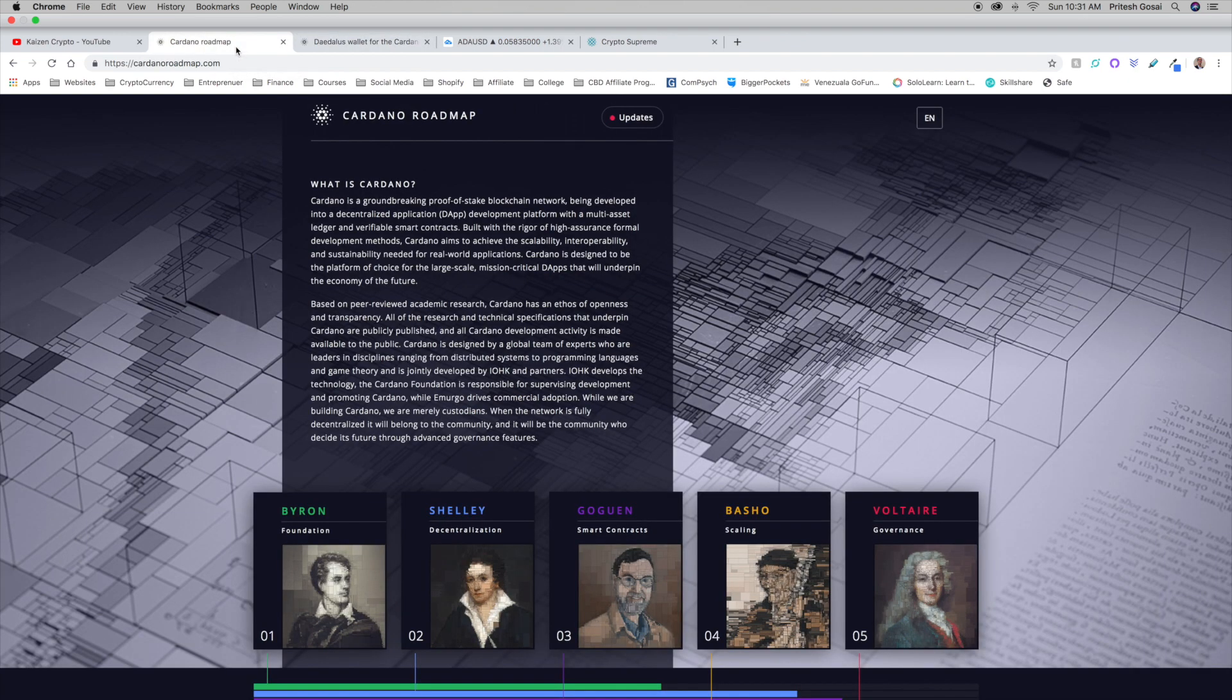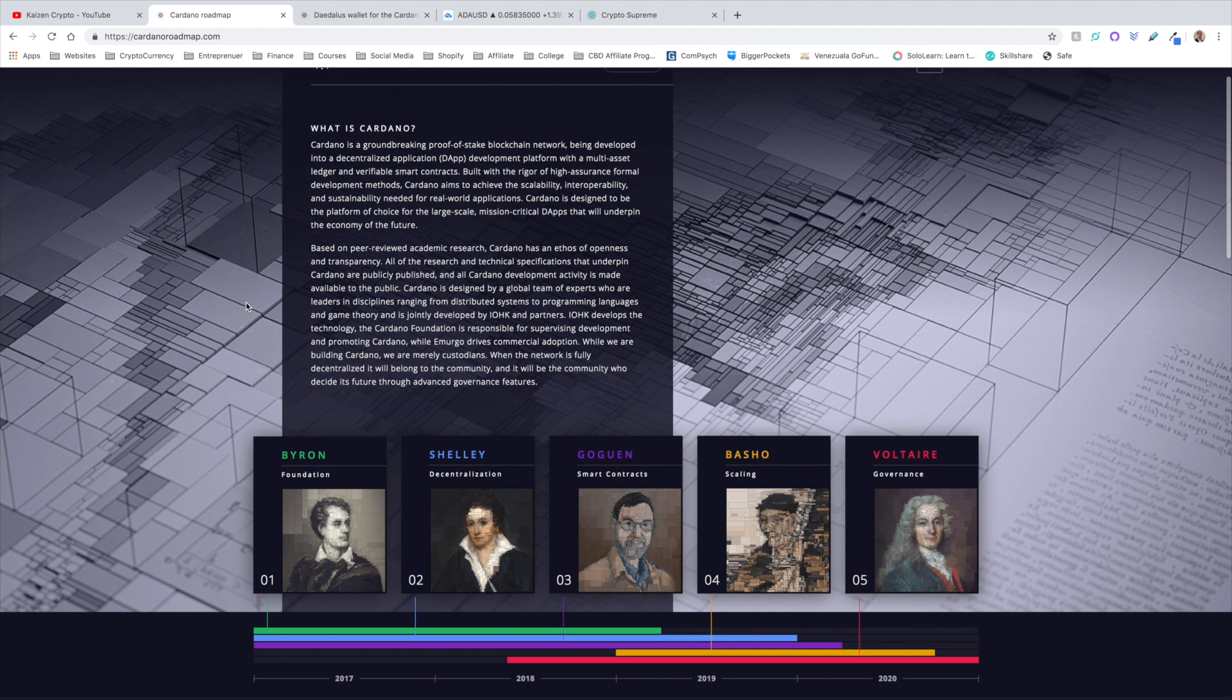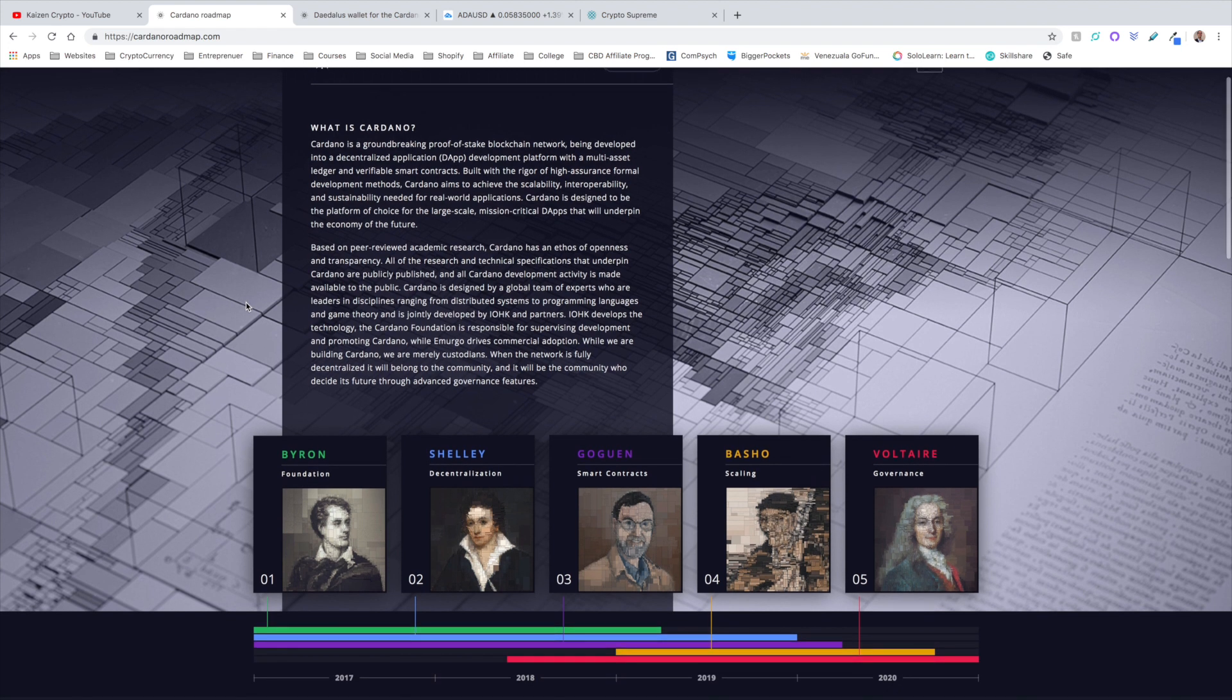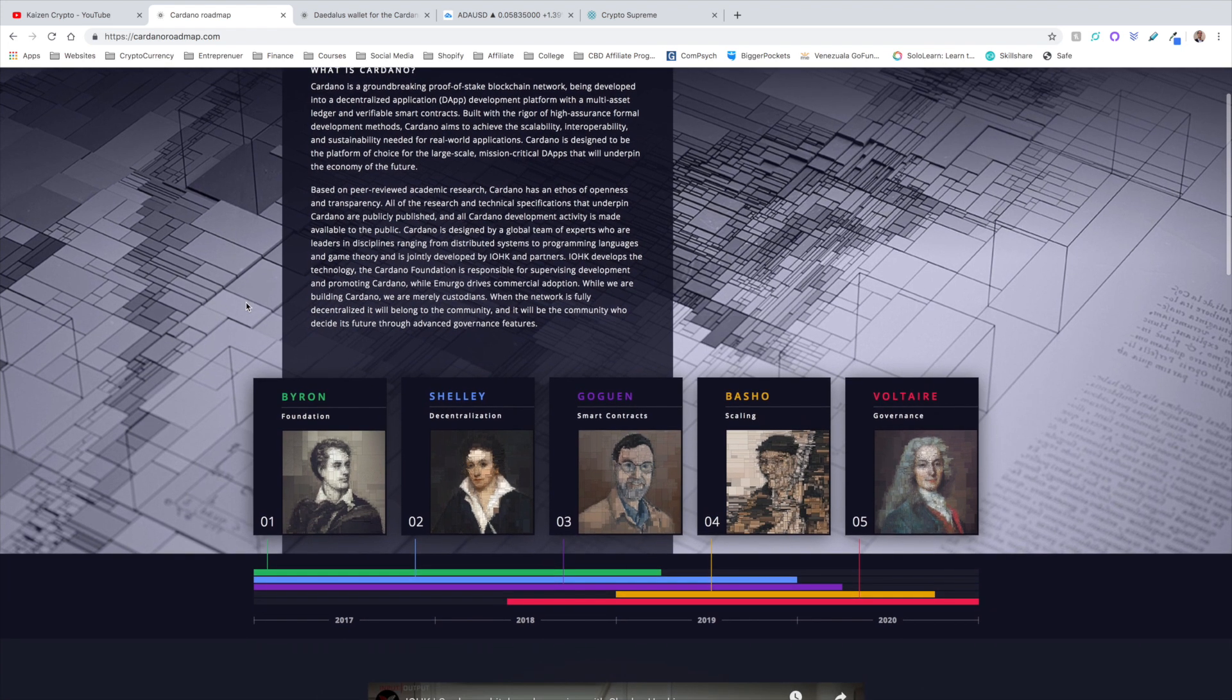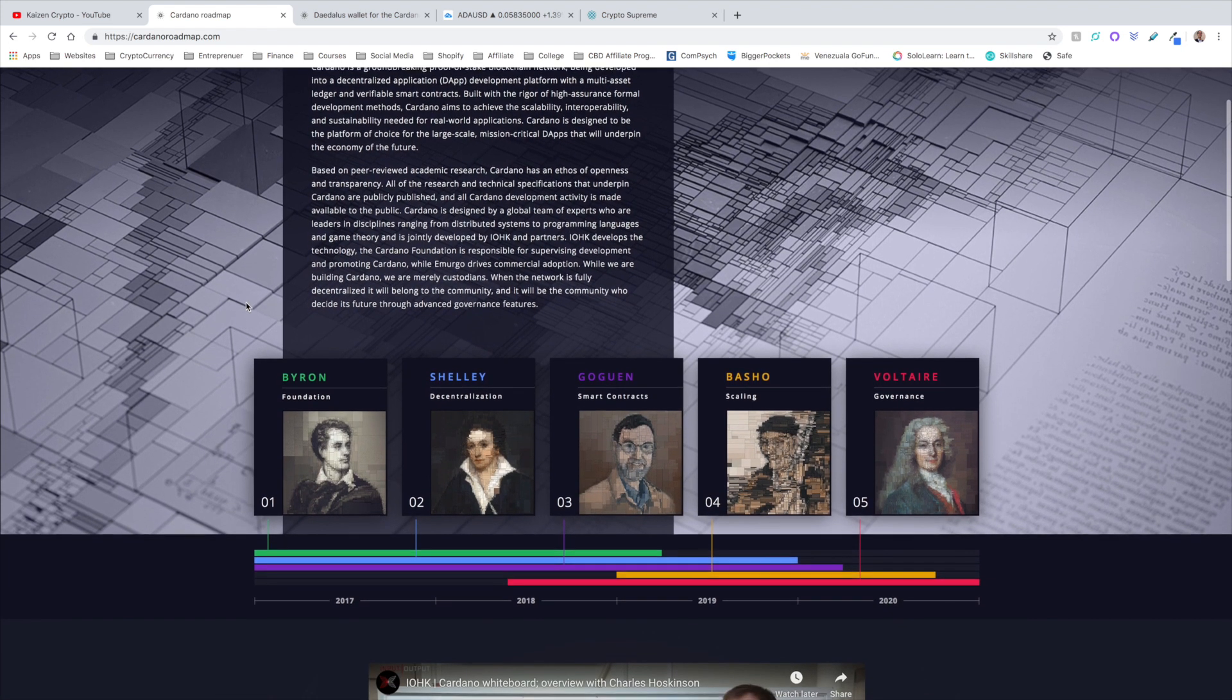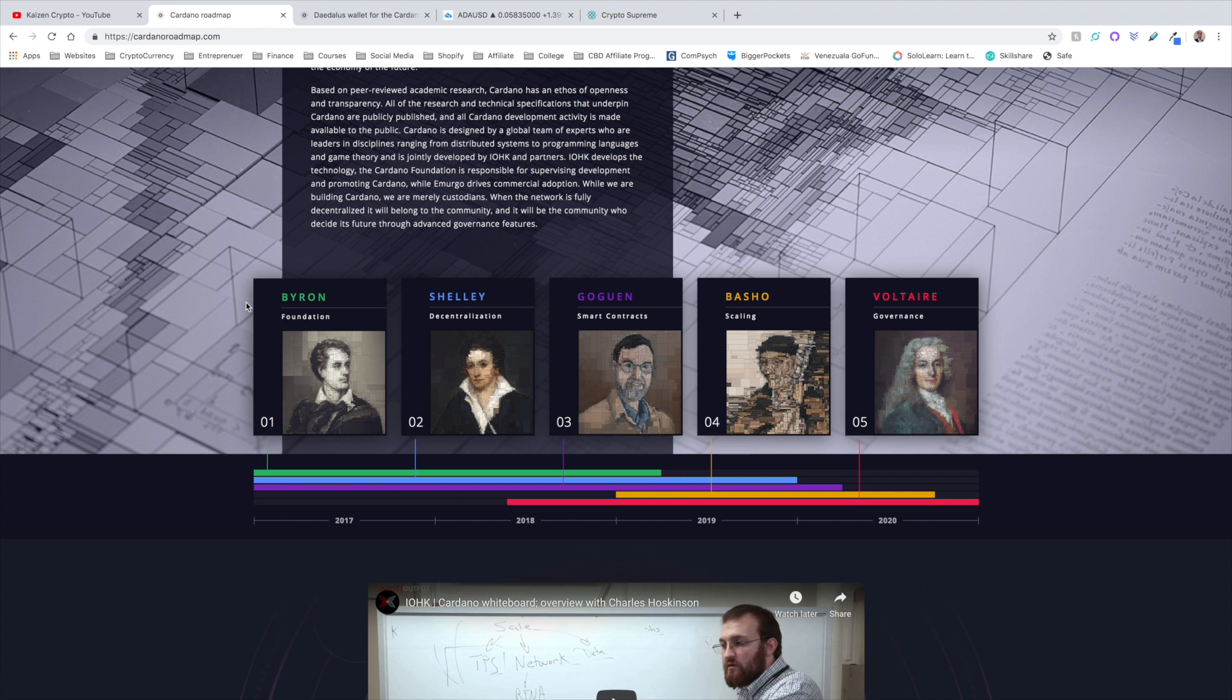Here in this video we're going to be talking about Cardano, where we're at right now with the process of transitioning into Shelley. Right now the entire structure of Cardano is held by these federated nodes that are held by IOHK, Cardano Foundation, and Emurgo. Now with Shelley, what they're doing is they're essentially handing over the blockchain to the community.